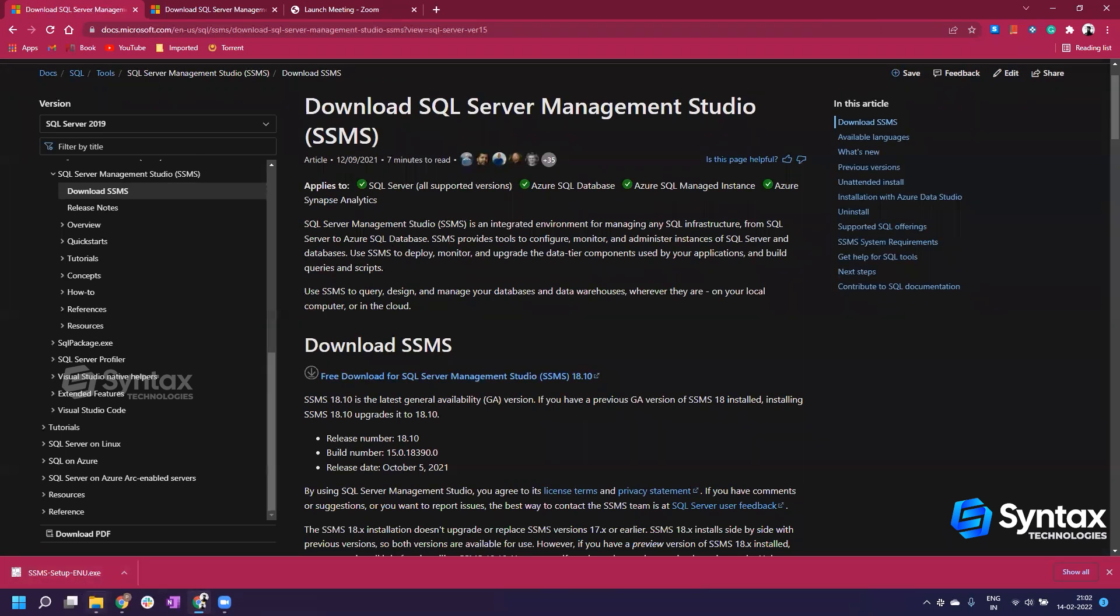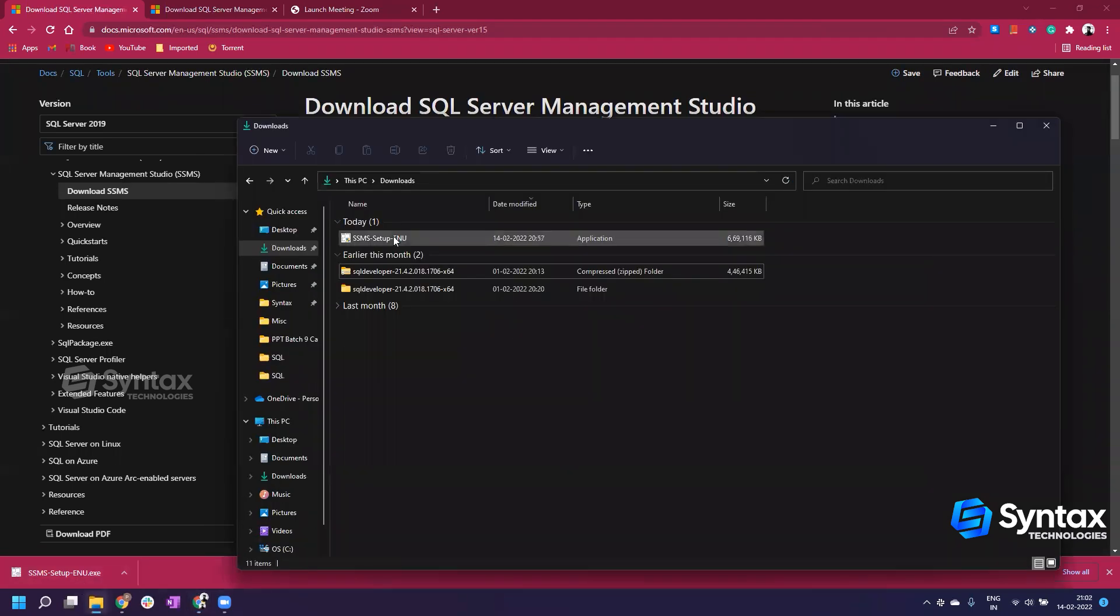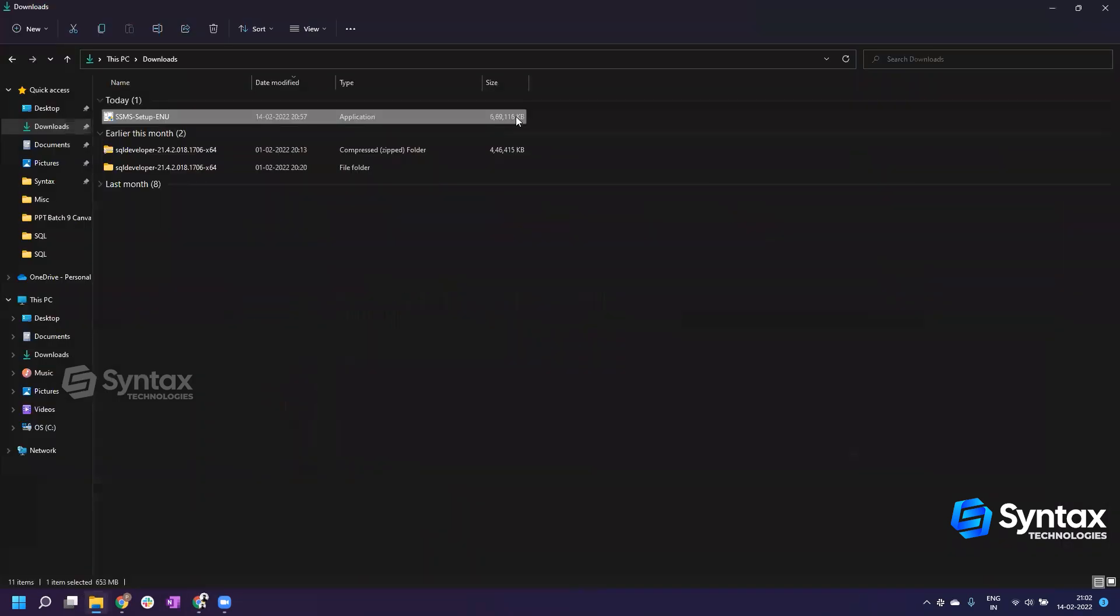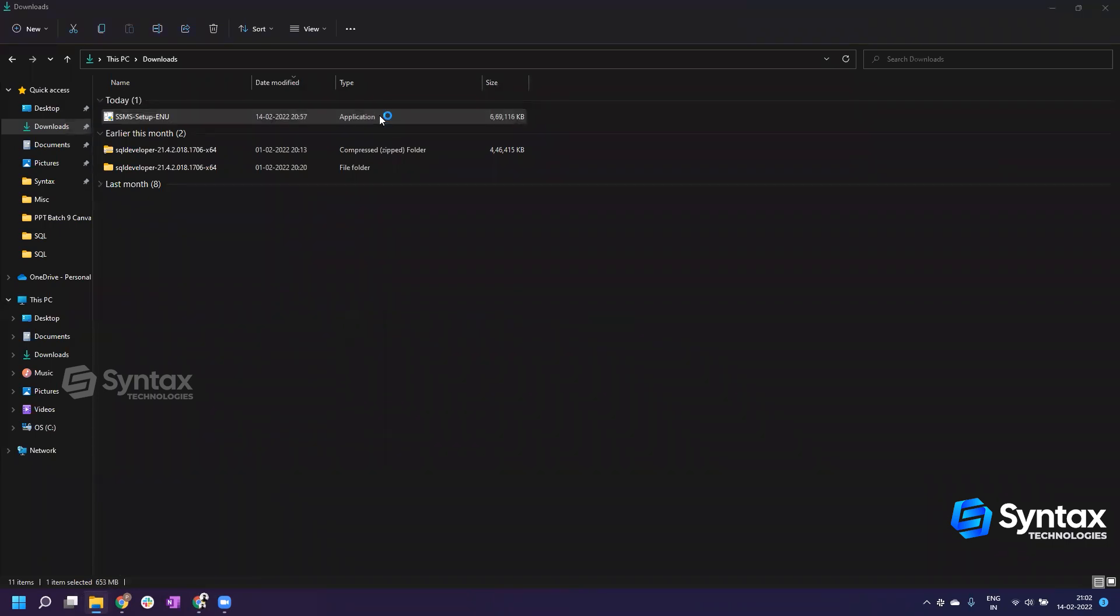Once the download is over, you can go into your downloads folder and you will see an application here, SSMS. You can see that the size of the file is around 653 MB, which is fine. We double-click on it.